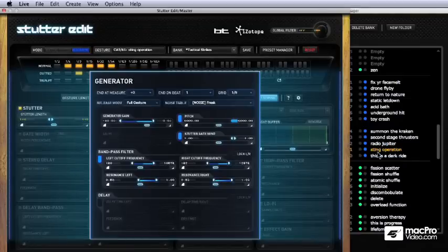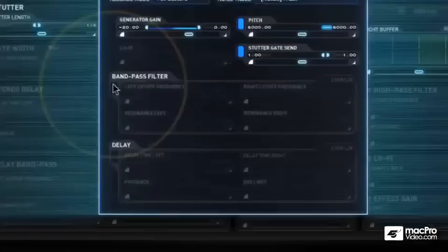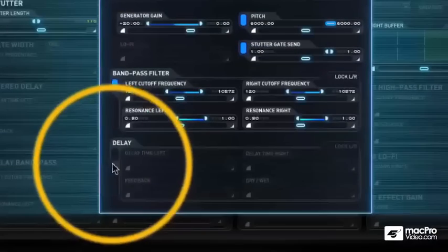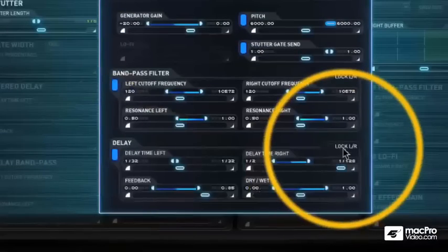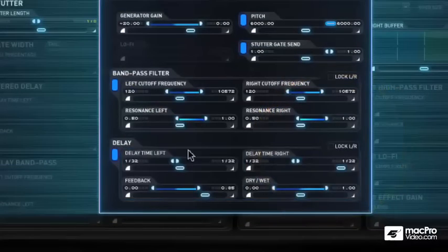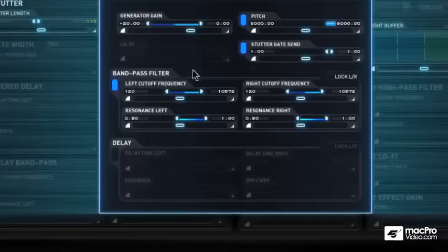Alright, so let's just get some housekeeping out of the way. I turn these guys on and off here, obviously. They have lock buttons. They both come on unlocked on this particular patch.